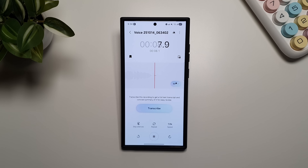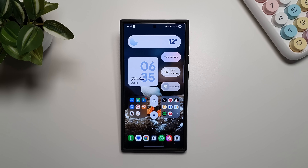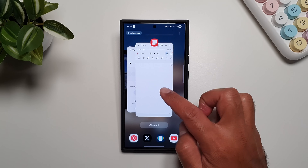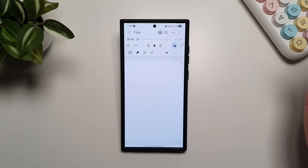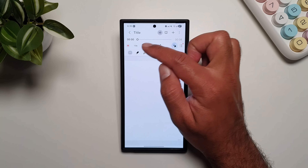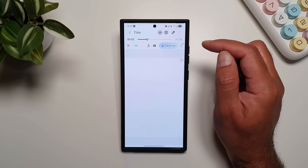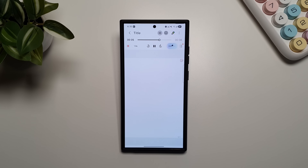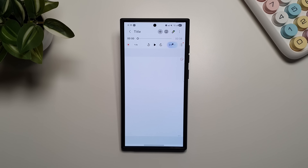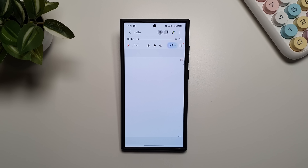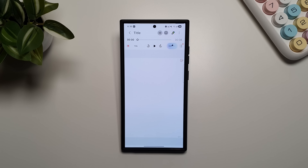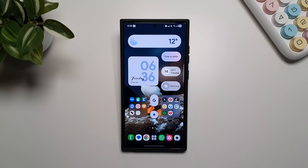The same feature also works in Samsung Notes. If you have an audio recording in Samsung Notes and want to listen back to it, you get this Noise Eraser button there as well — tap it and it will erase the background noise from your audio recordings within Samsung Notes. This is one feature you could use effectively in your everyday life, and that's why it's one of the best new Galaxy AI features in the One UI 8 update.